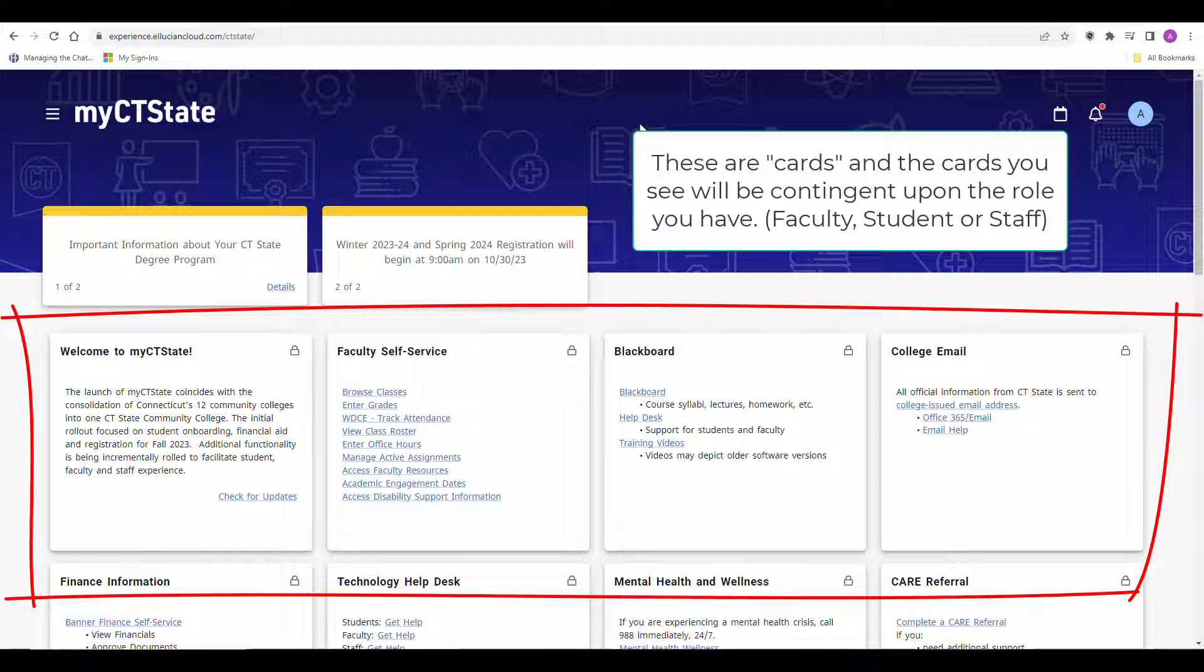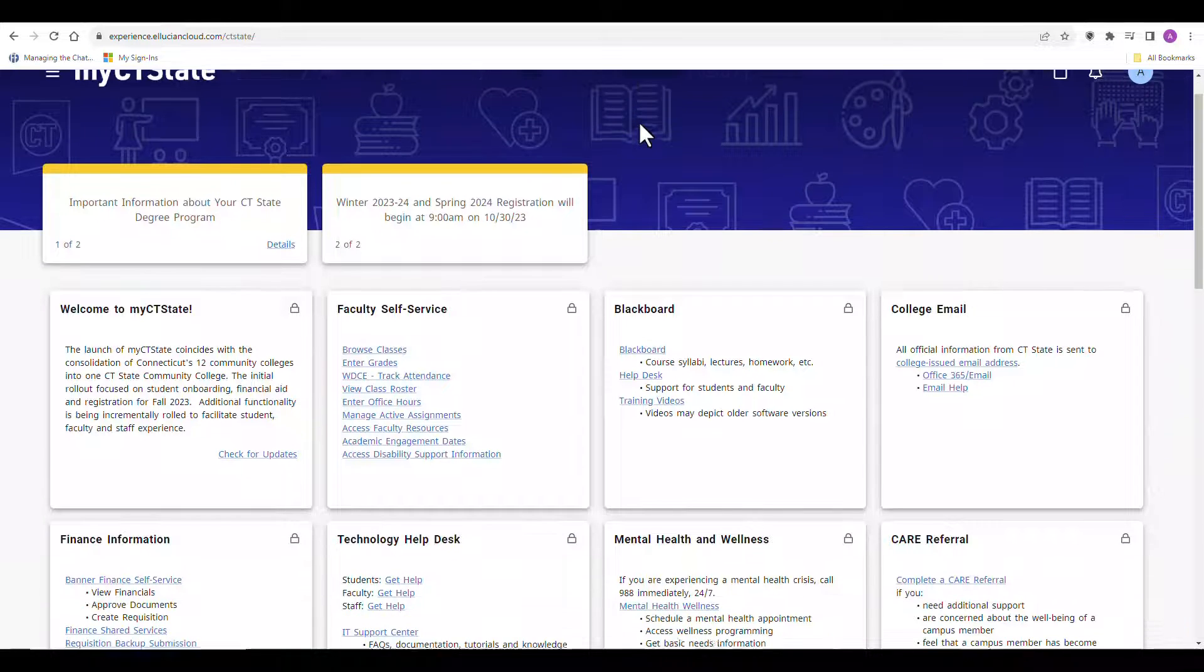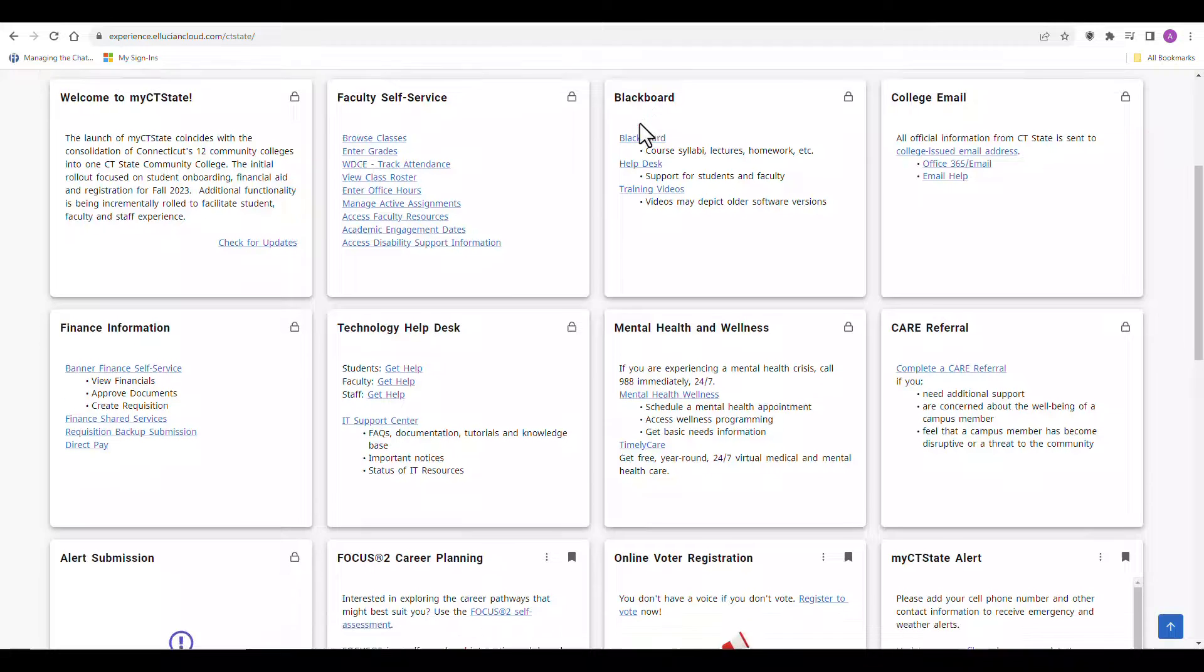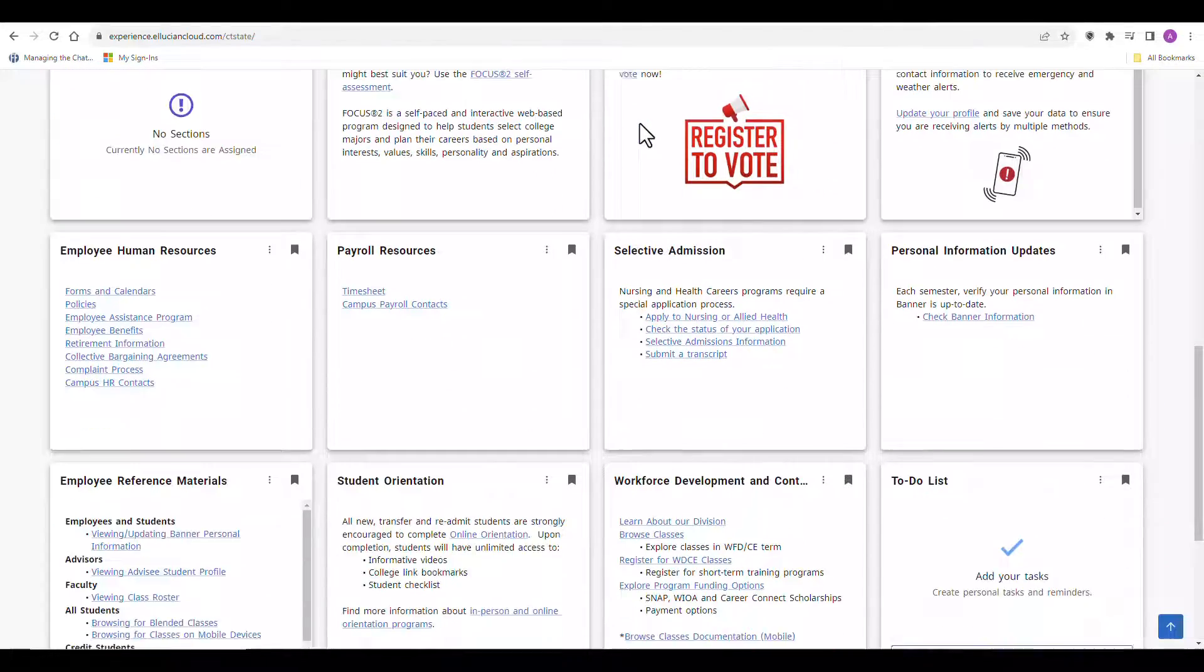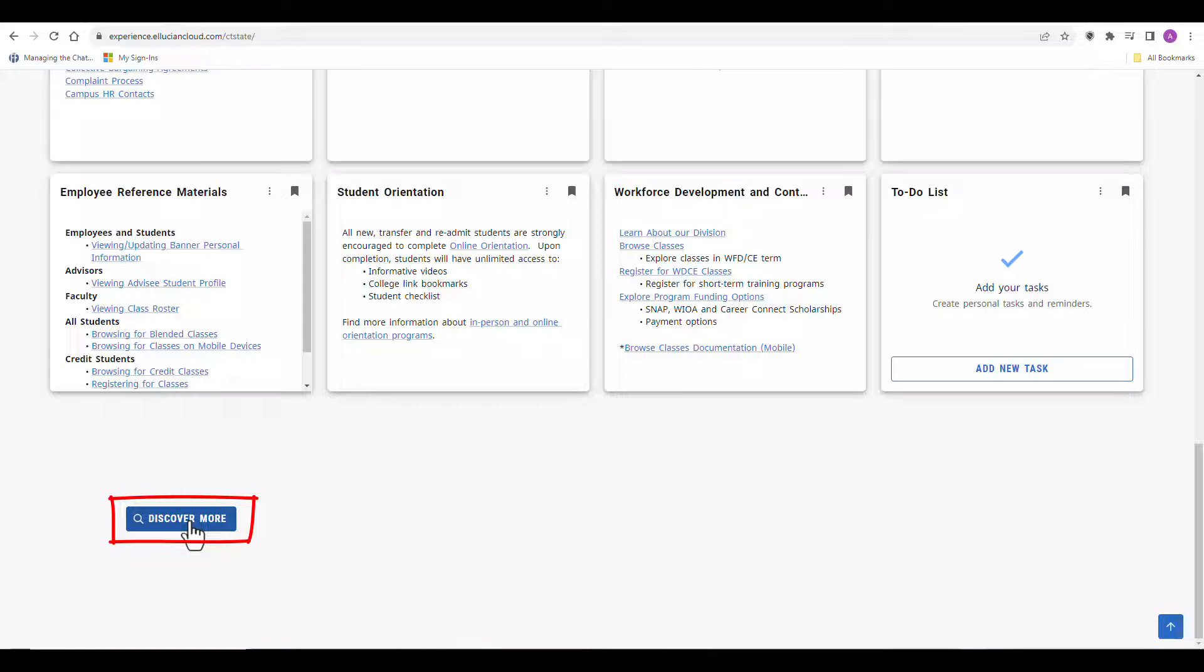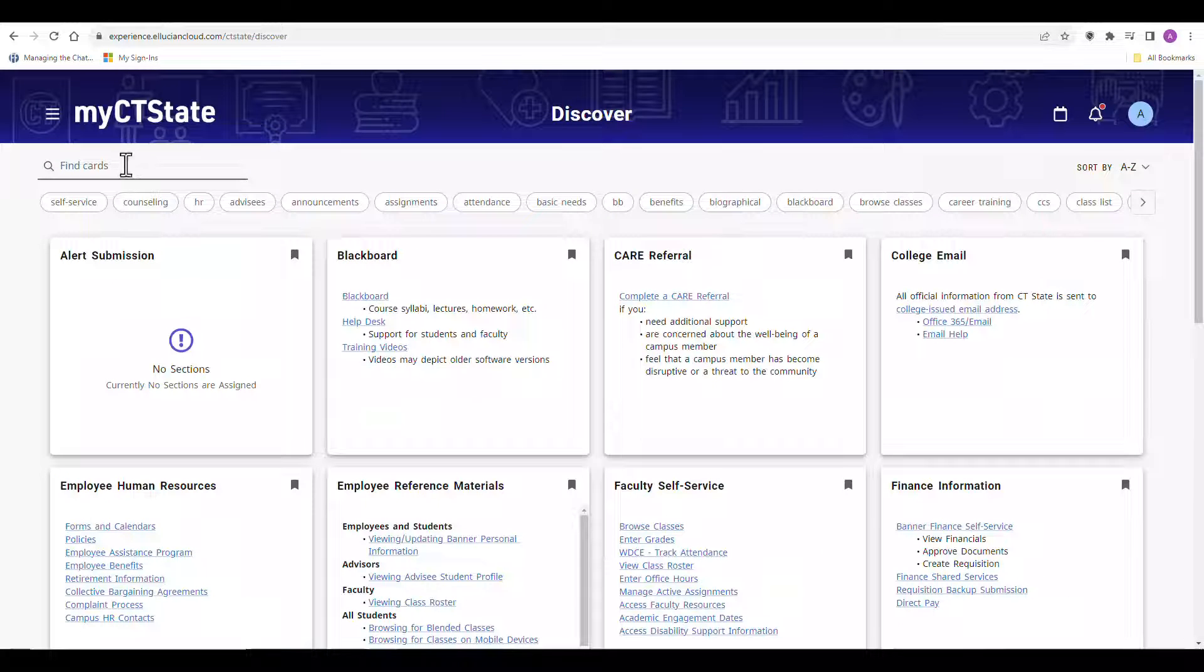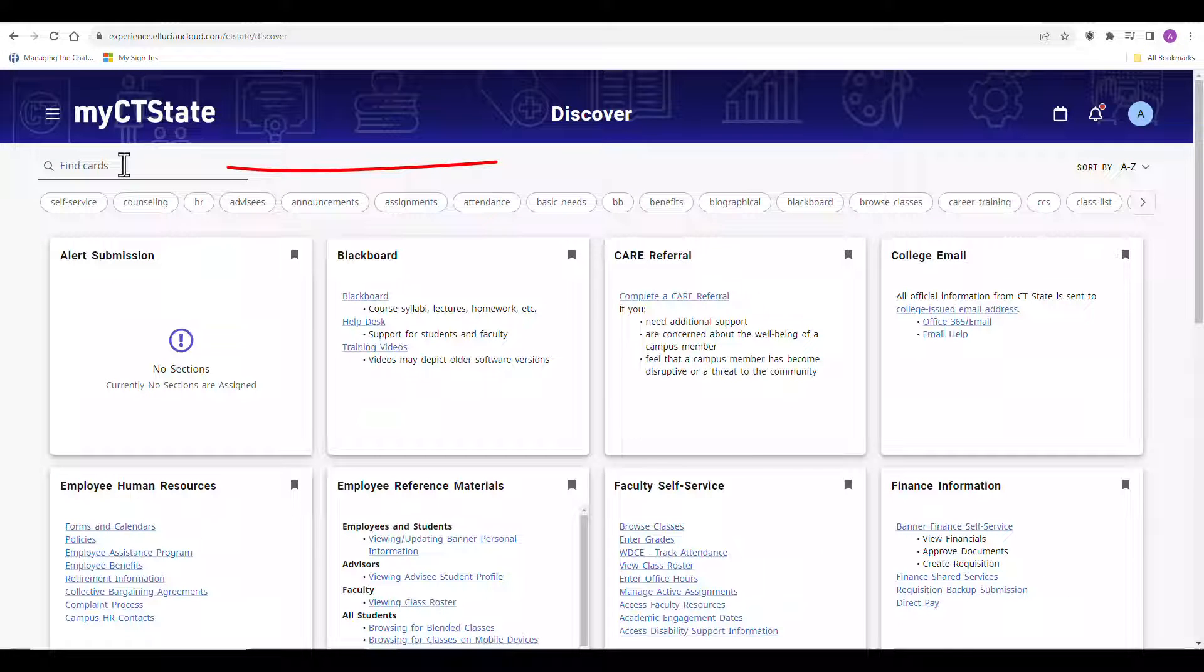If you don't see the card you're looking for, you can always scroll down to where you see the discover more option. Clicking on this will allow you to find cards using the search feature.